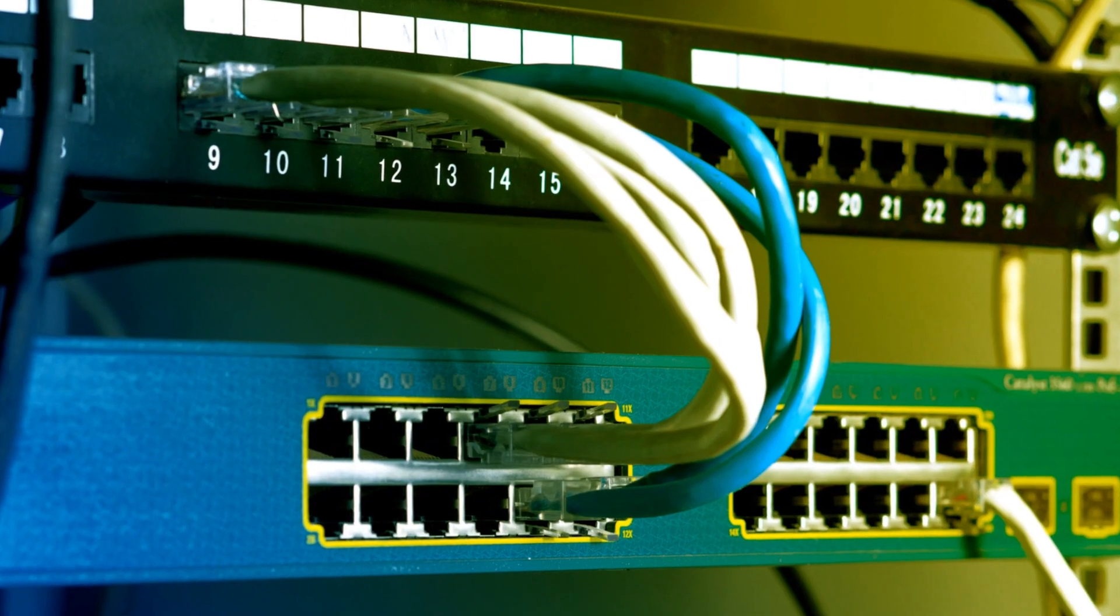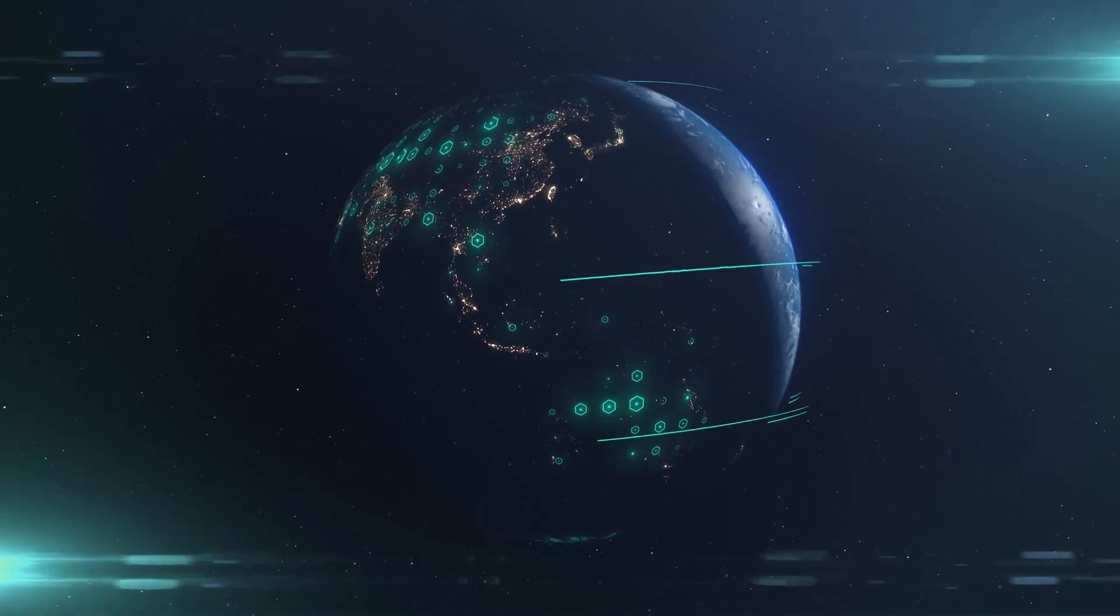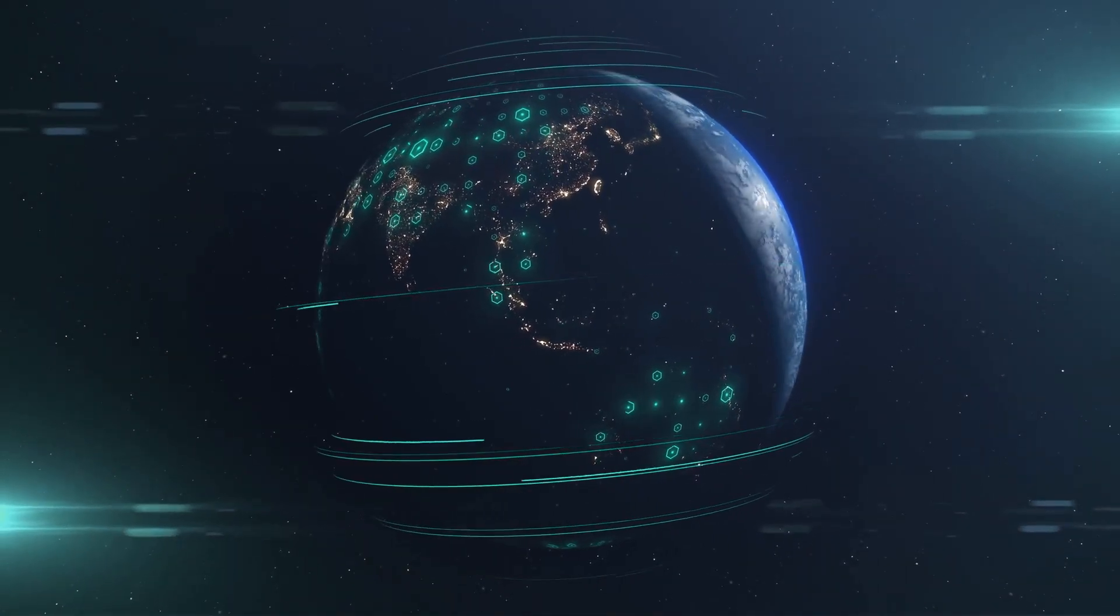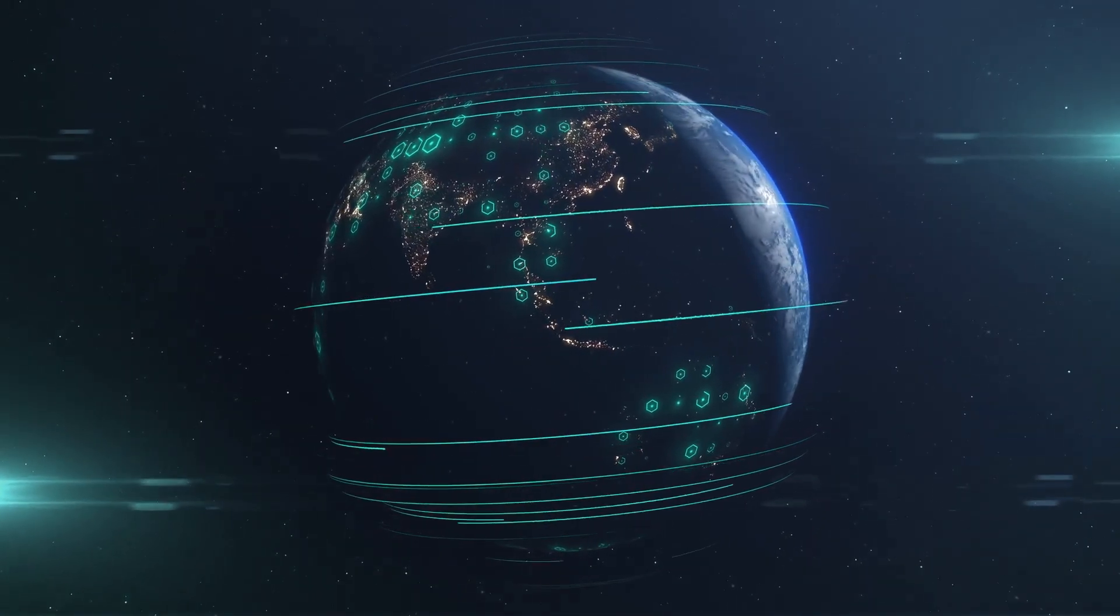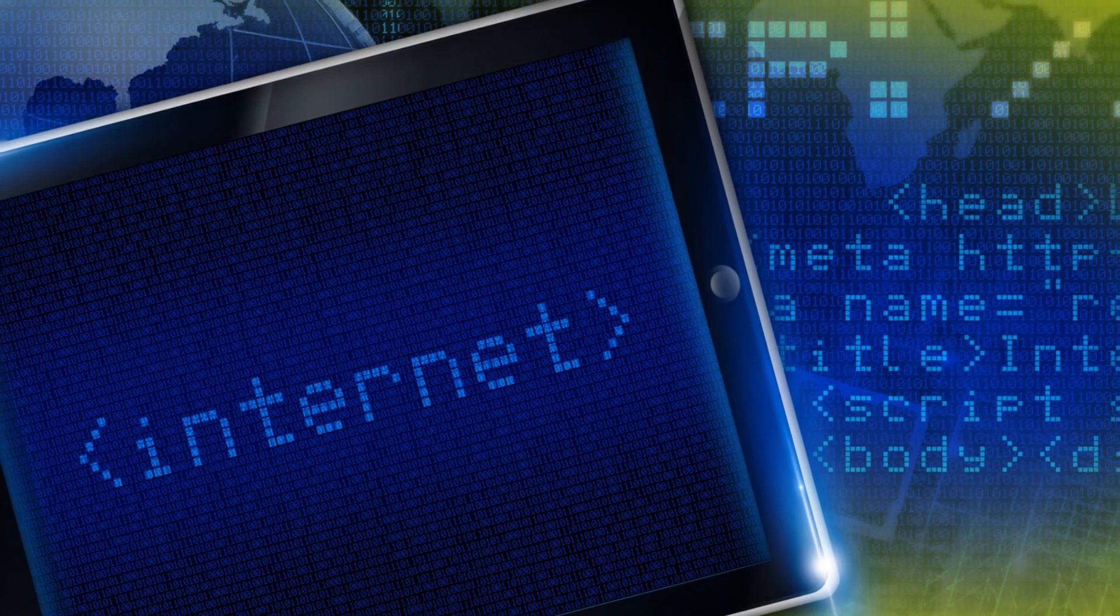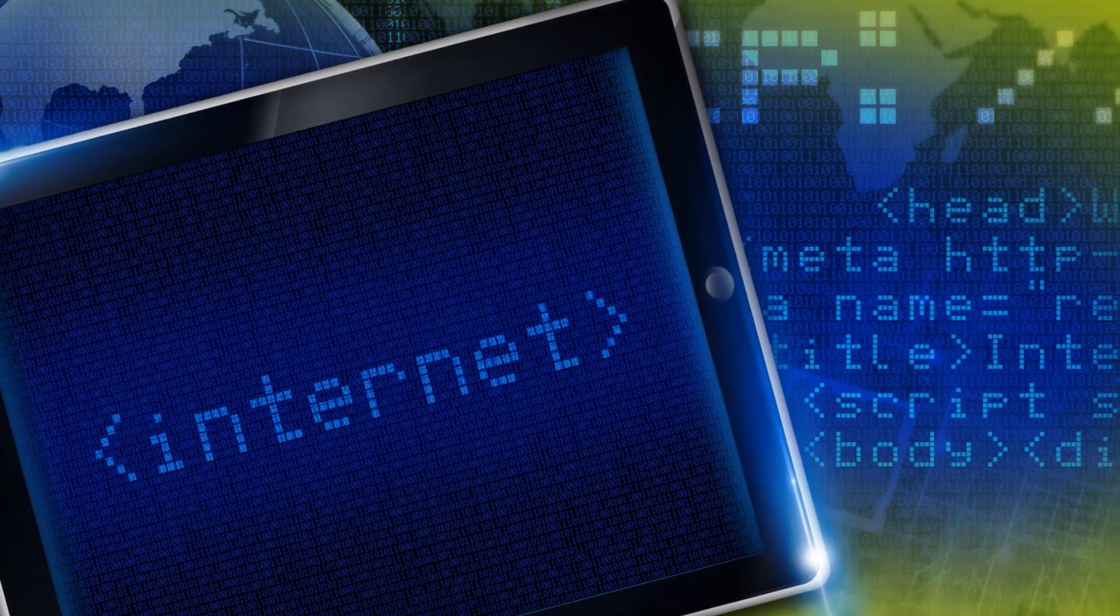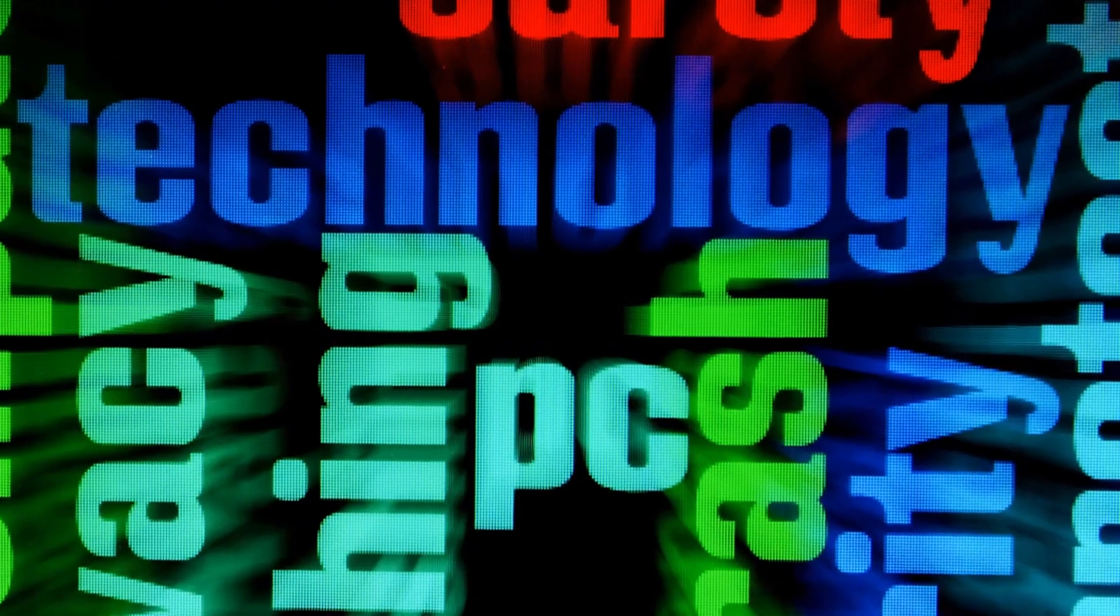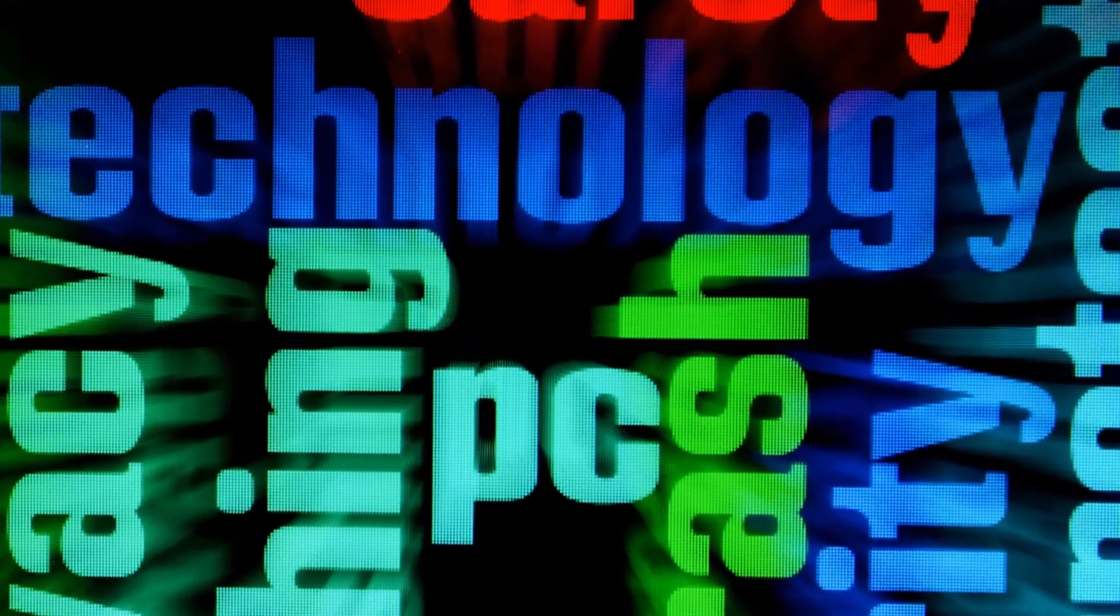The third component is networks. These are the systems that enable devices to communicate and share information. This includes everything from the internet to local area networks to wireless connections.